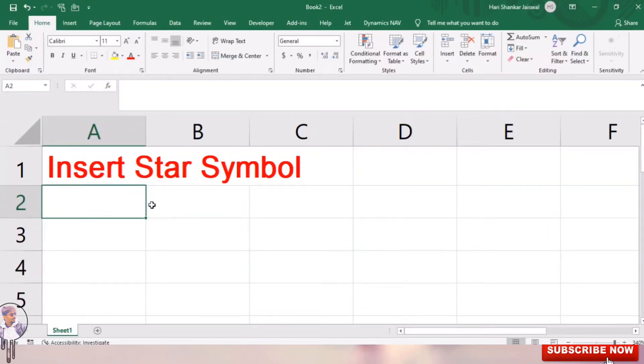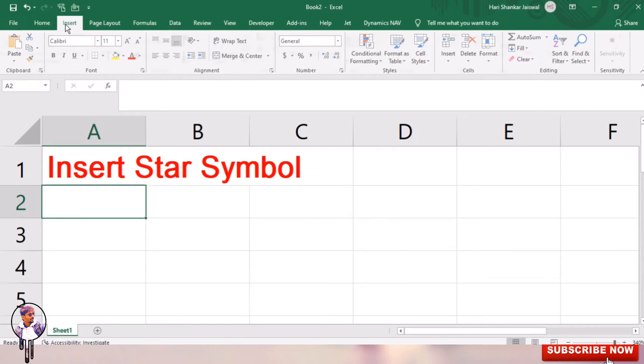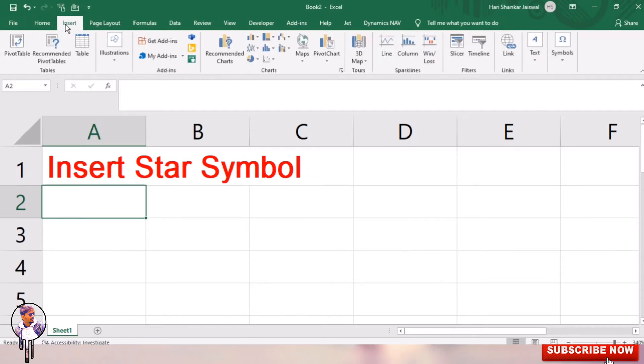In Excel, you can find and insert the star symbol in the symbol menu. First, go to your Home tab and you can see your Insert. Just click Insert Symbol. Click the cell where you want to insert the star symbol.